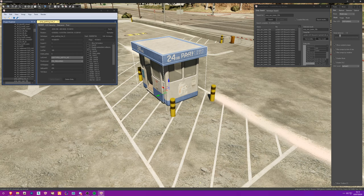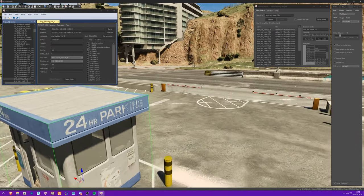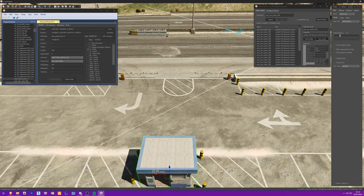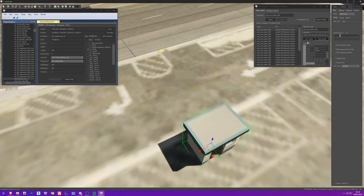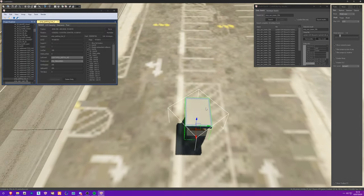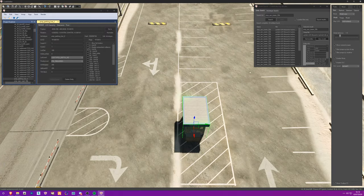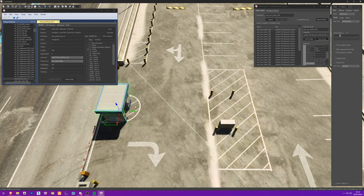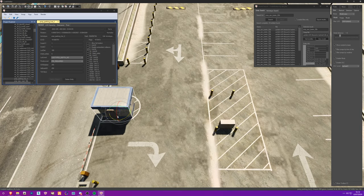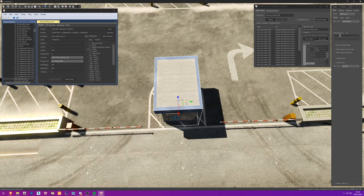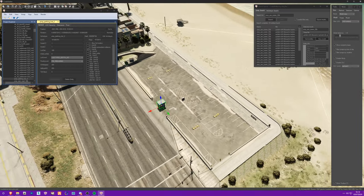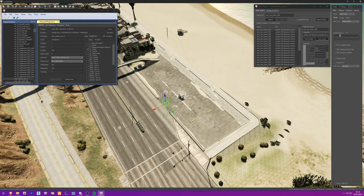This parking structure has an LOD so we don't want to delete it - instead we can just move it. Select it and move it over here, then rotate it. If we move over to where it originally was, you can see the LOD version is still there, so we need to move that separately as well.